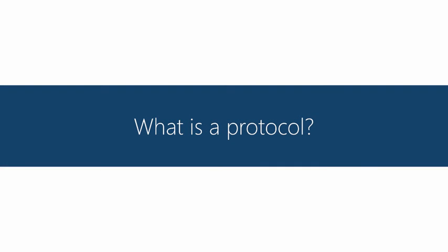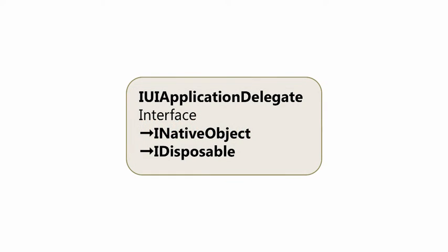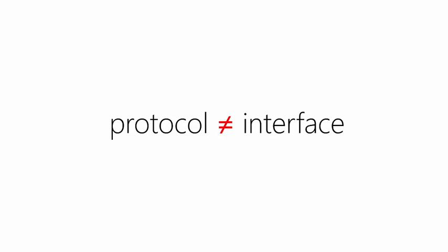The actual contract that defines a delegate is defined by another interesting feature in iOS: a protocol. Protocols allow you to define a standard abstract contract of methods and properties independent of the class that implements it, so kind of like an interface in .NET. Implementing a protocol in Apple's lingo is conforming to a protocol and it's possible to conform or implement multiple protocols on the same class.